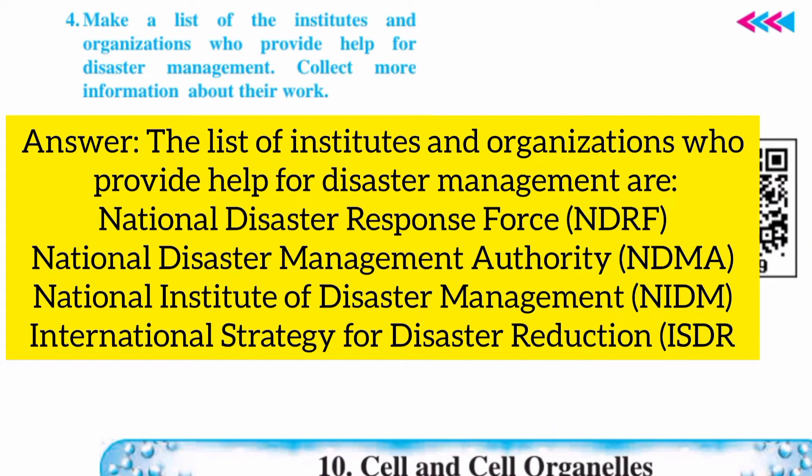Question number four: make a list of the institutes and organizations who provide help for disaster management, and collect more information about their work.